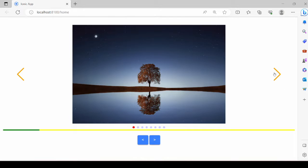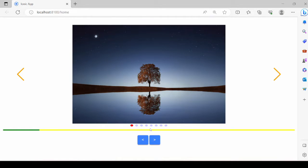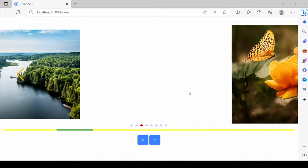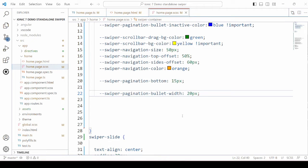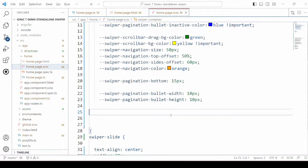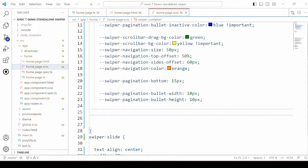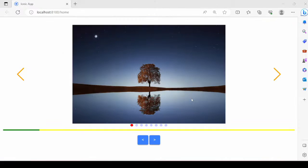Navigation color — we can change it here to orange. Whatever styles we are applying, all of that is reflected in the swiper view. We can also set the style for the bullet width and bullet height, creating big-size bullets.